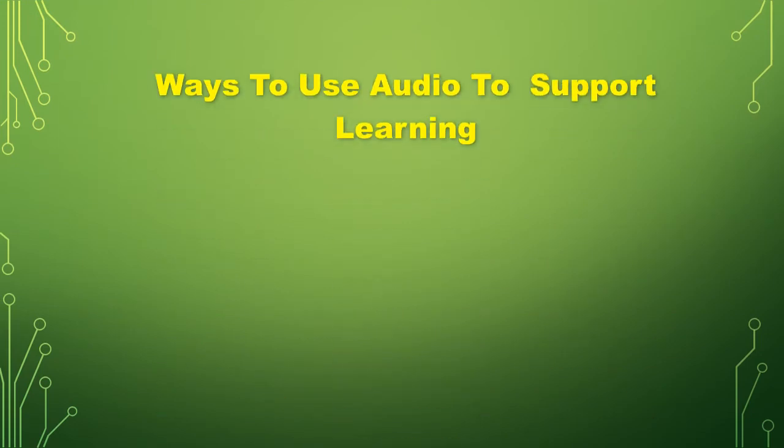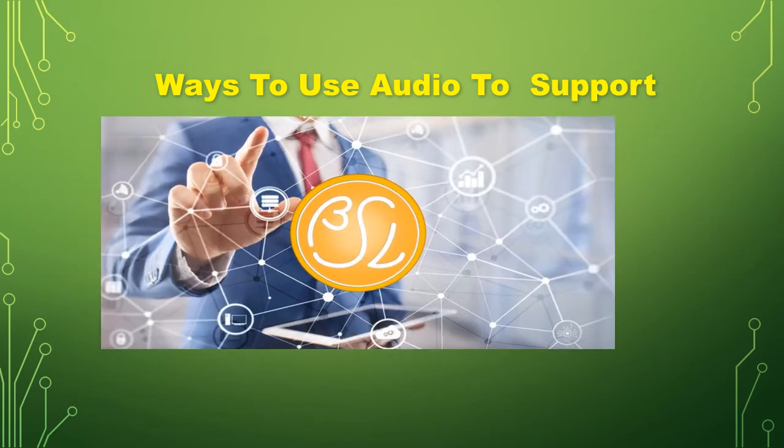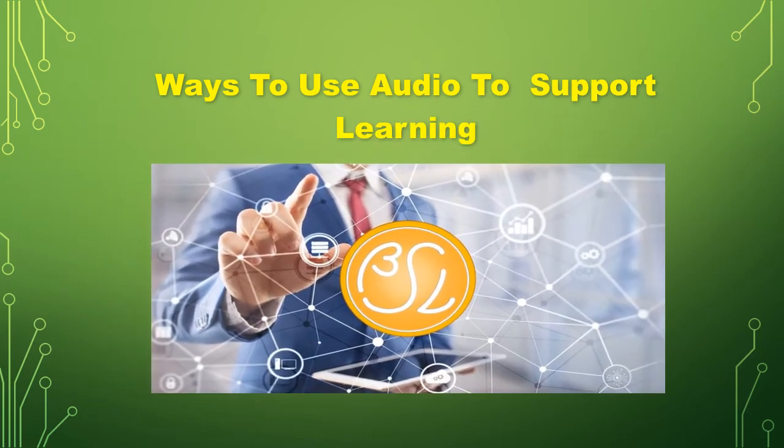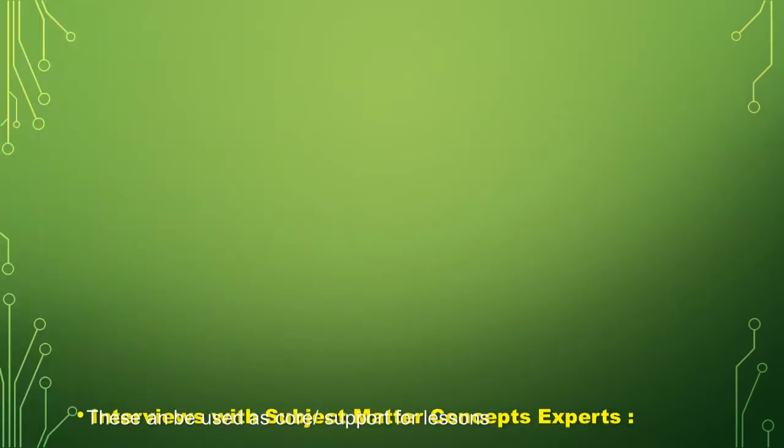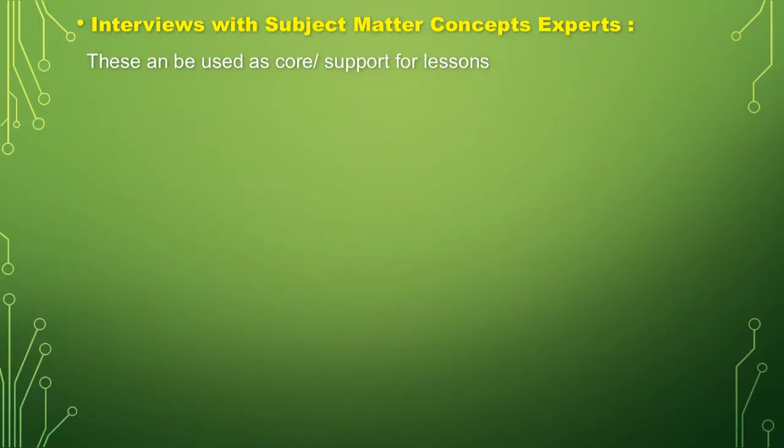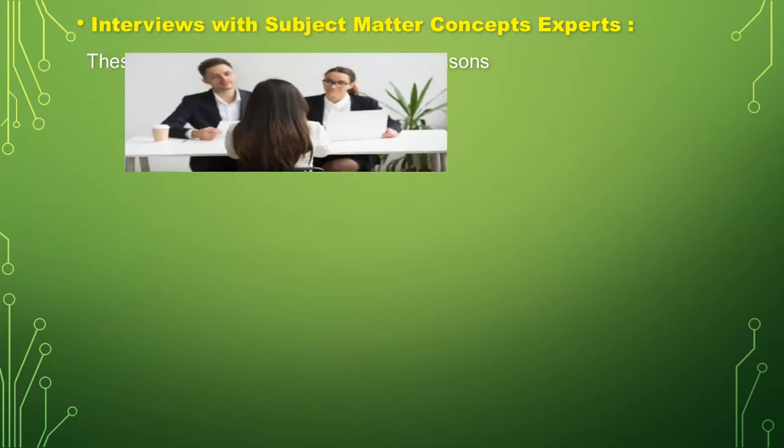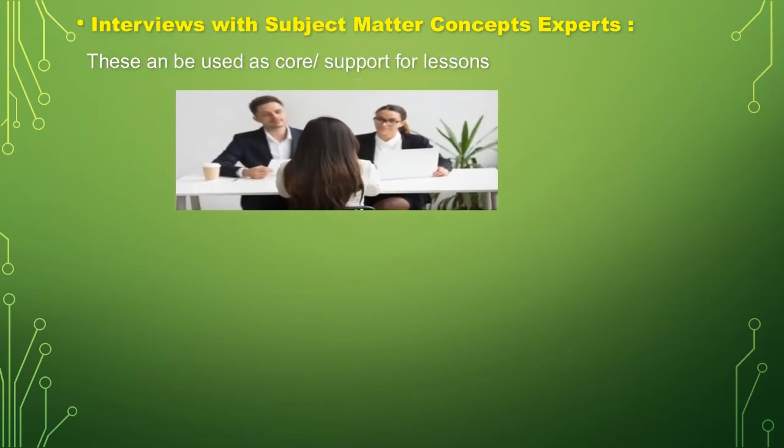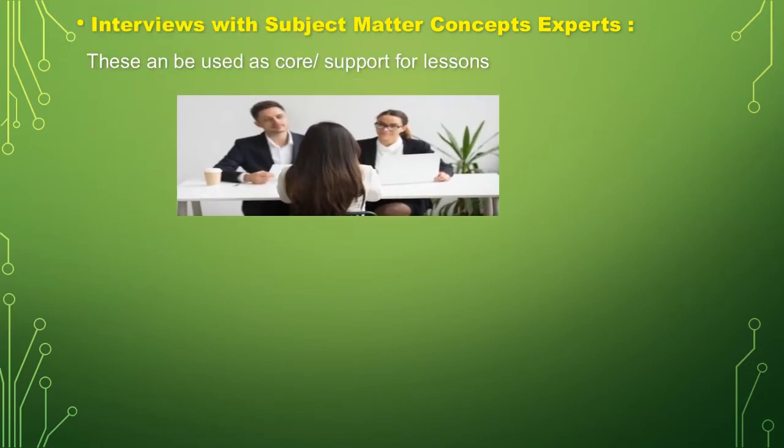There are ways to use audio to support learning. What are they? First, interviews with subject matter concepts experts. These can be used as core to support for lessons.